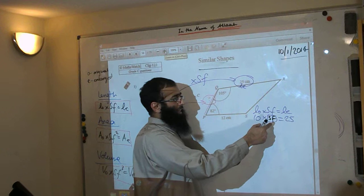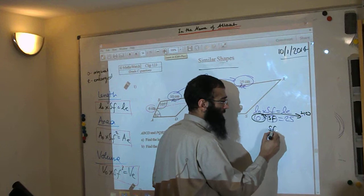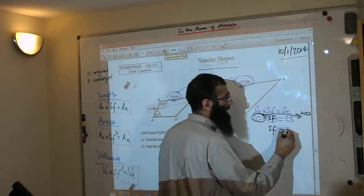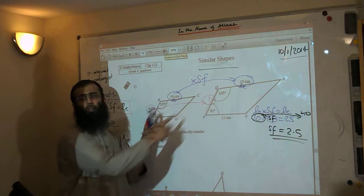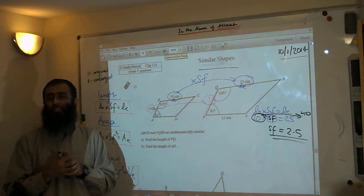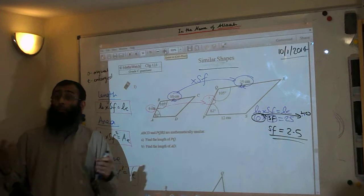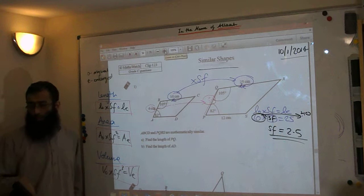The scale factor is 2.5 — so this shape has been made two and a half times bigger. One important thing to note: do the angles get made 2.5 times bigger? No, not at all. The angles never get enlarged — only the lengths get enlarged. If you started enlarging the angles, you wouldn't get the same shape.